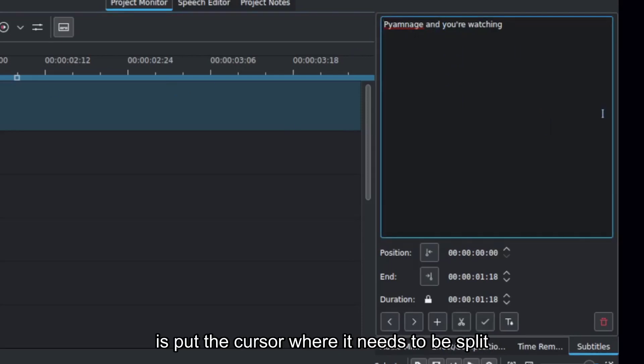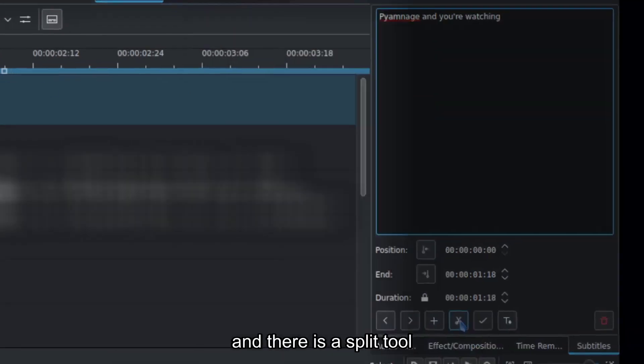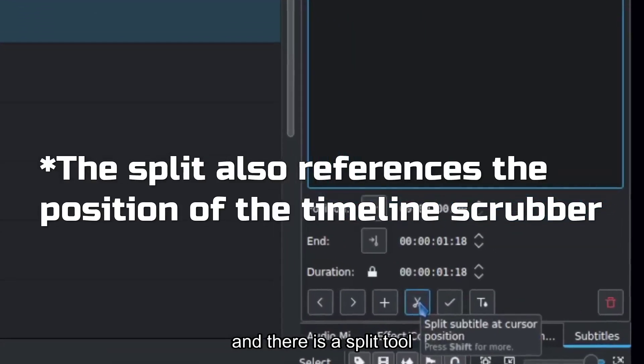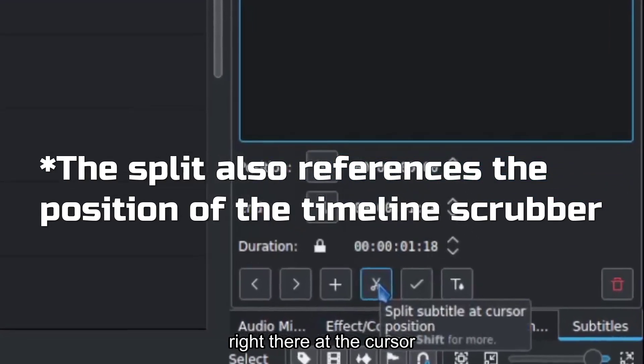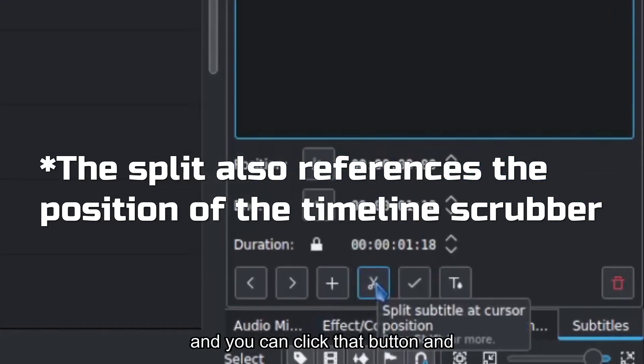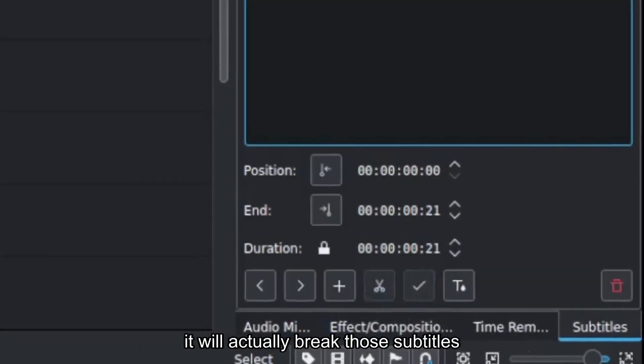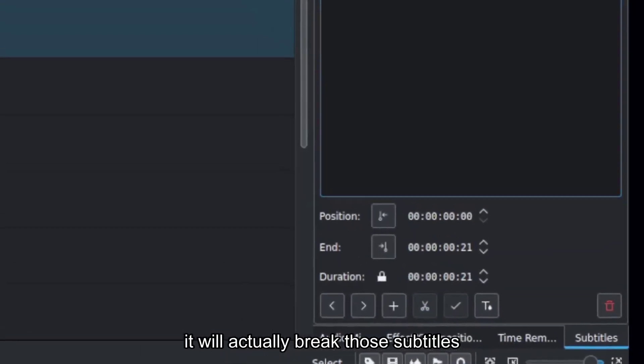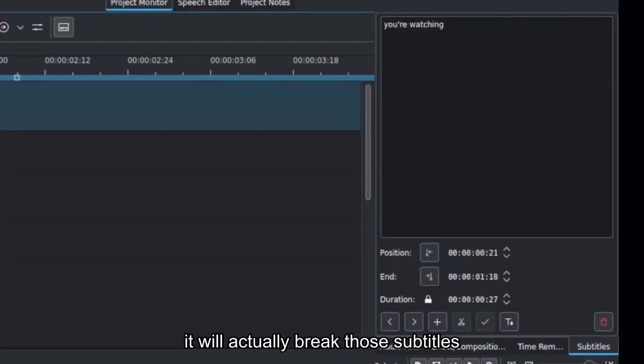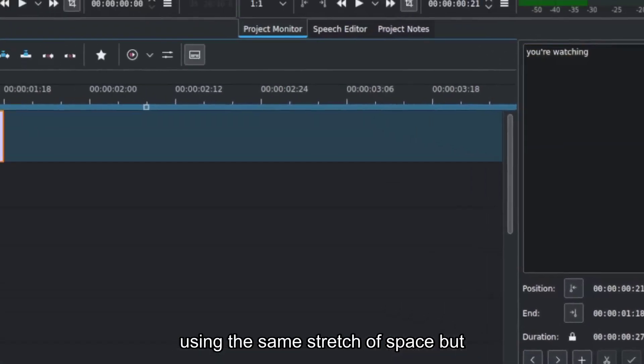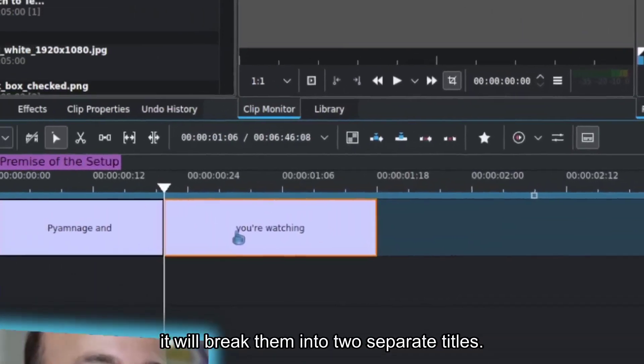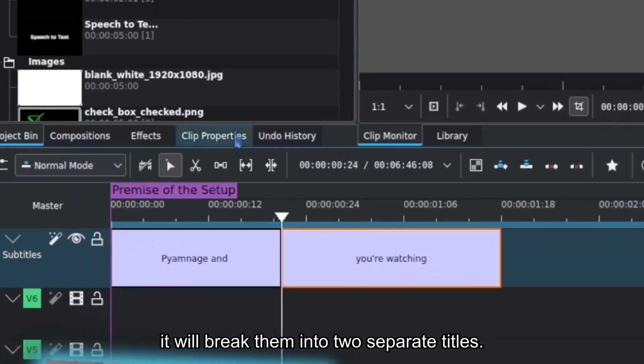is put the cursor where it needs to be split, and there is a split tool right there at the cursor, and you can click that button, and it will actually break those subtitles using the same stretch of space, but it will break them into two separate titles.